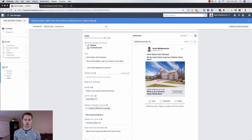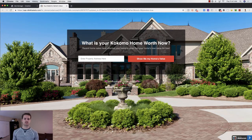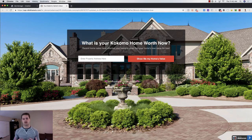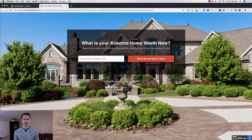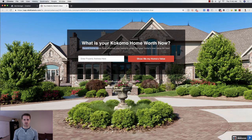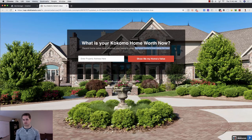When they click 'Learn More' or the photo, they go to a landing page that says: 'What is your Kokomo home worth now?' and 'Recent home sales have affected your home's value — get your home's new value for free.' If you added any market stats in the Facebook ad, you want to mirror that here. For example, if you said 'Average home prices in Kokomo are up 6%,' put that right here: 'Average home prices in Kokomo are up 6% — get your home's new value for free.'